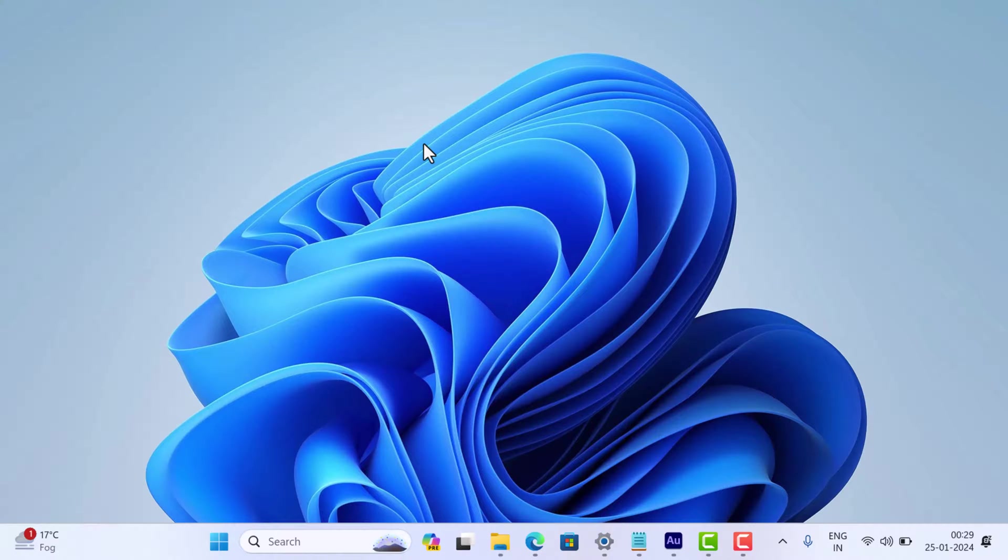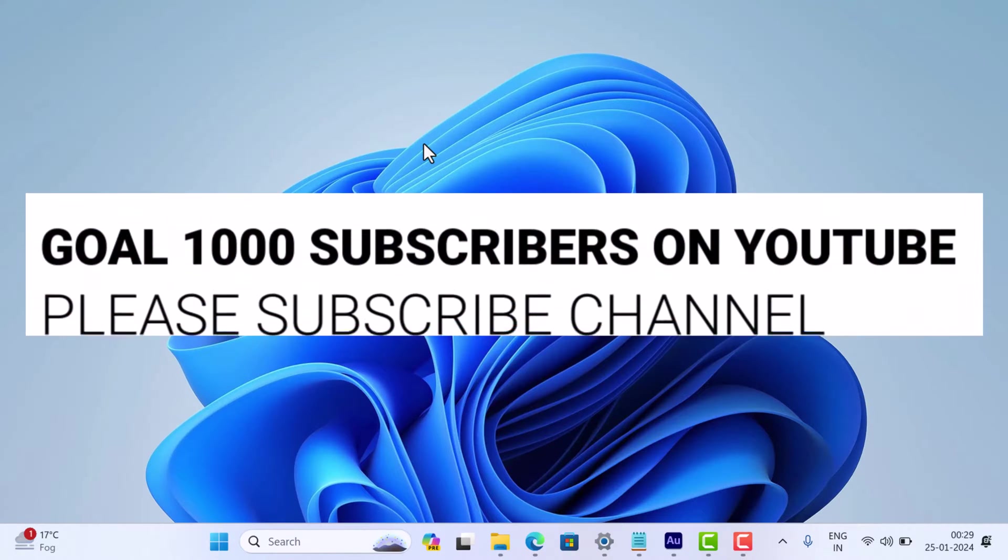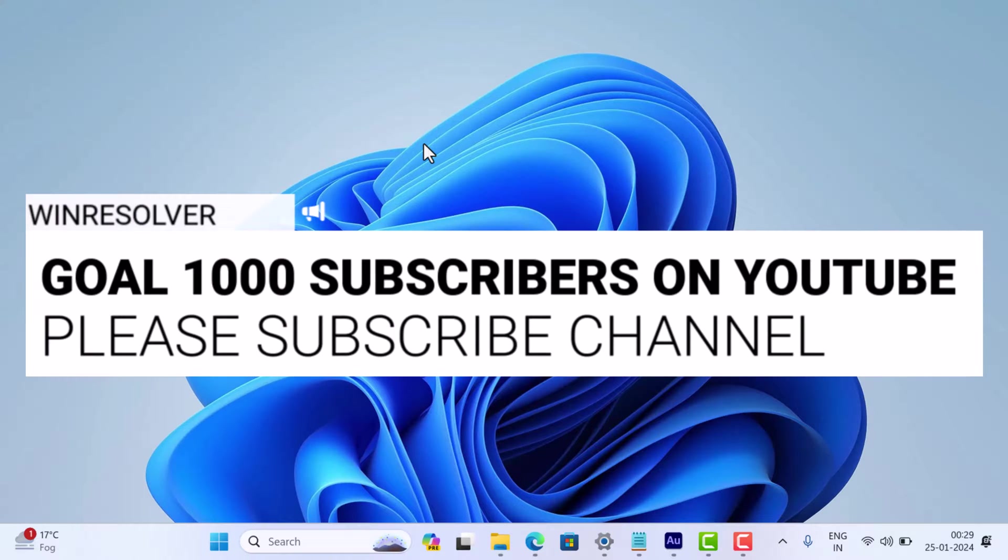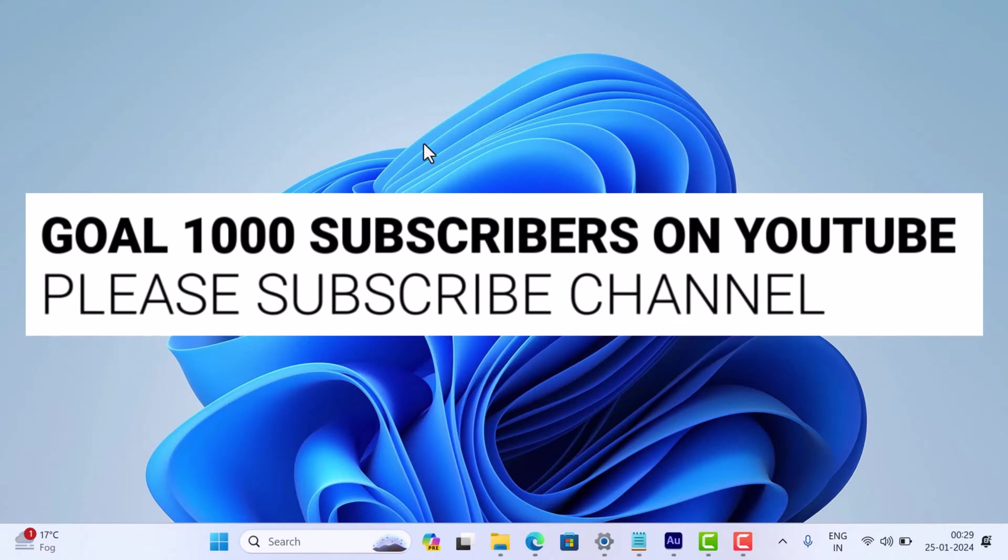Before we move forward, I'm trying to hit 10,000 subscribers on YouTube. Please consider subscribing to the channel as this encourages me to create more videos like this.